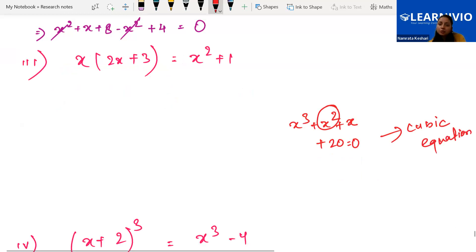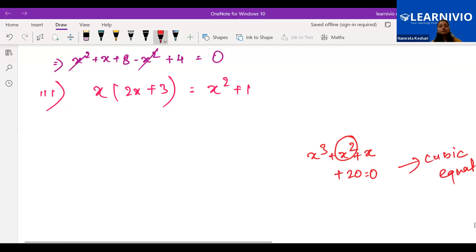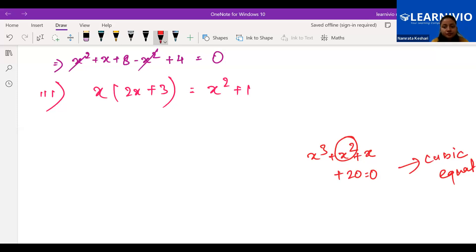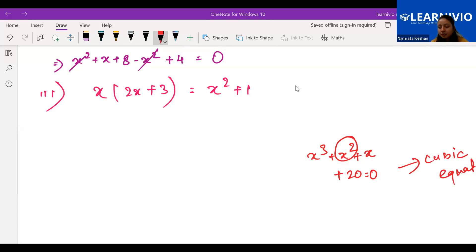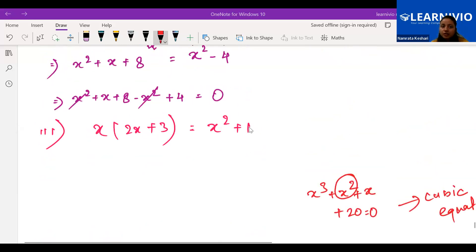Let's solve example three: x(2x+3) = x² + 3x² + 1. Students, do it in your copy and let me know whether it is quadratic or not.